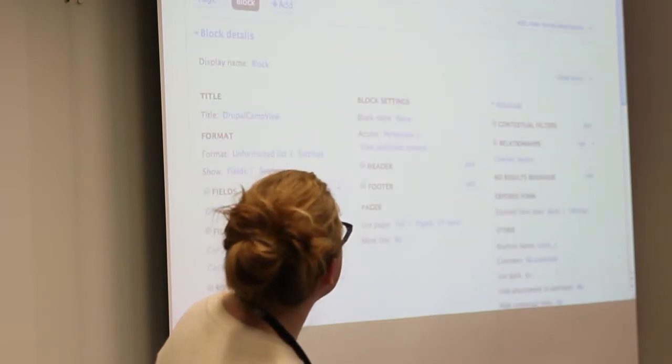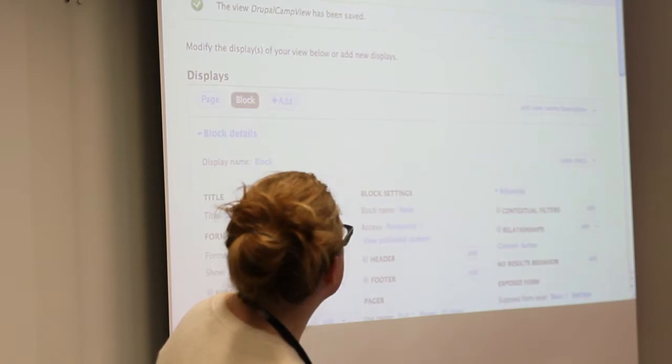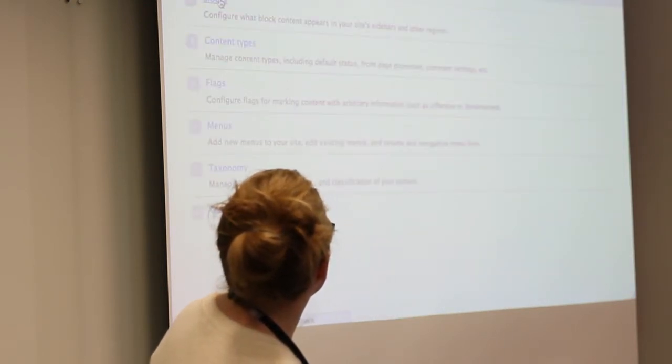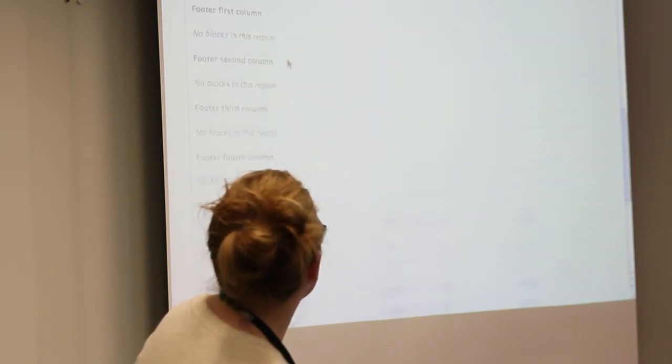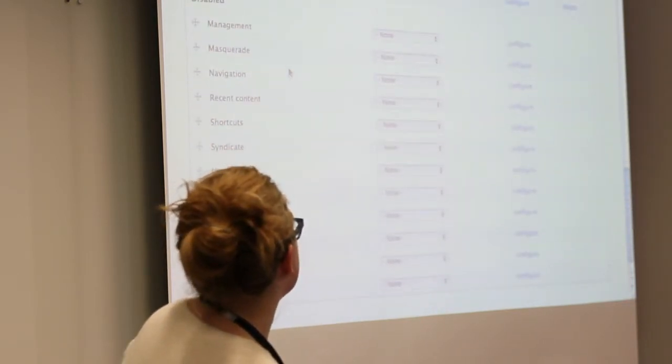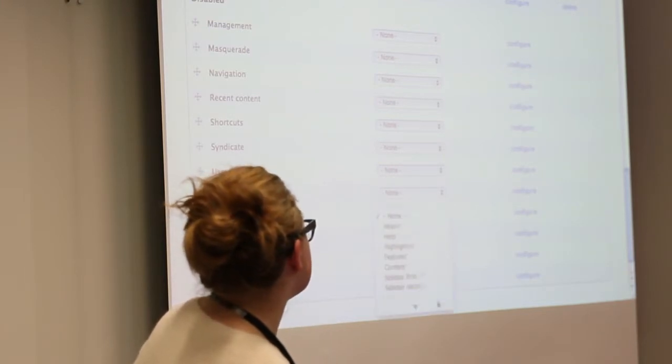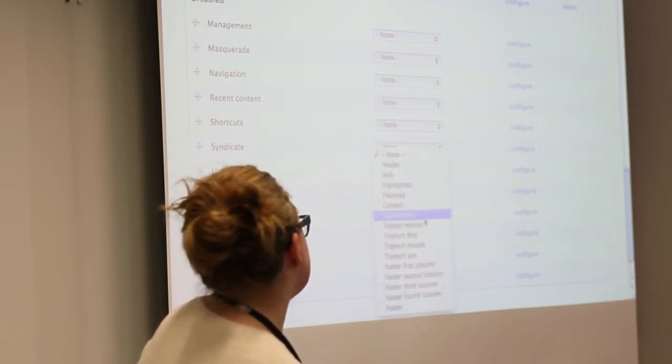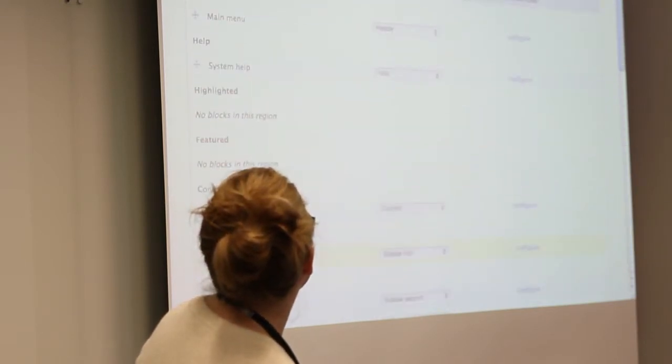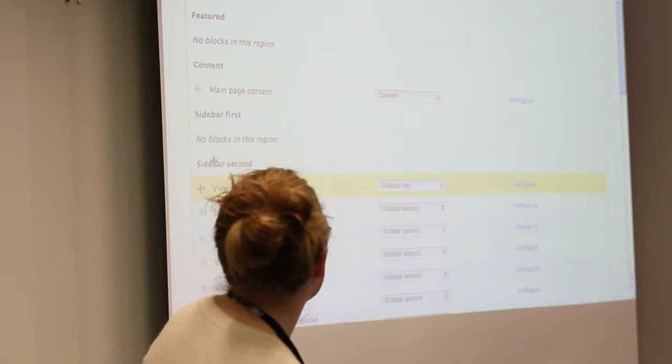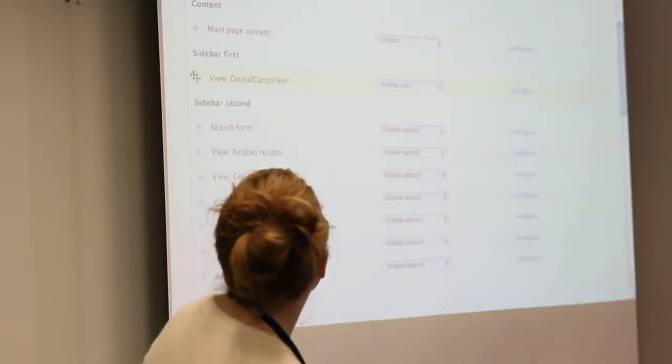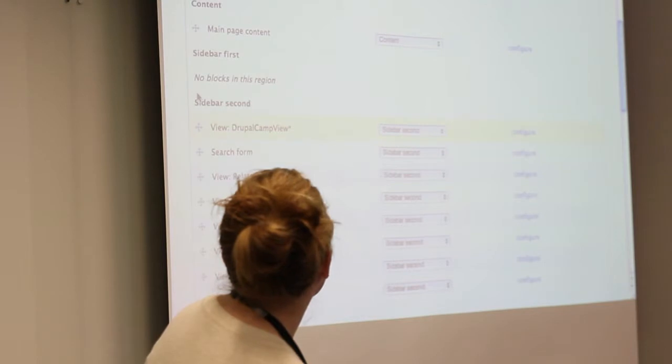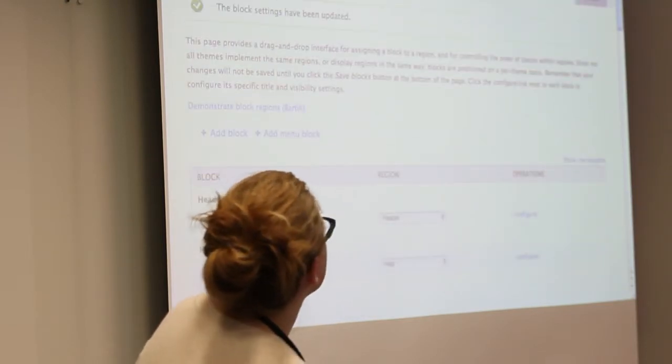Once we save it, you'll go to structure, blocks, and on the disabled section, you'll see this view is available, and we'll put it into the sidebar.